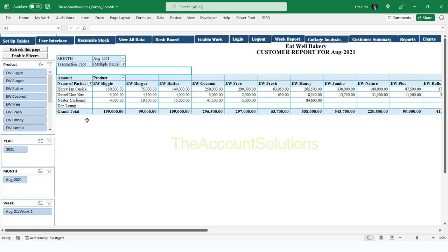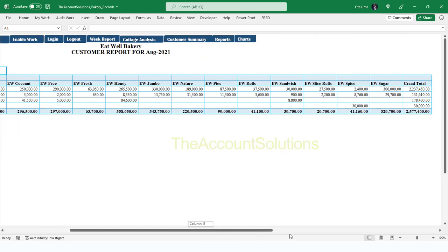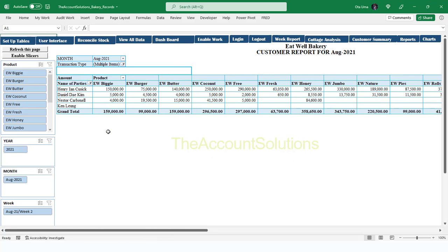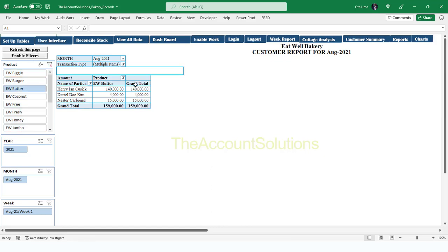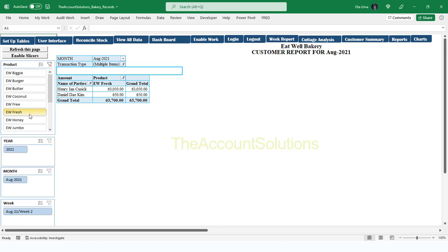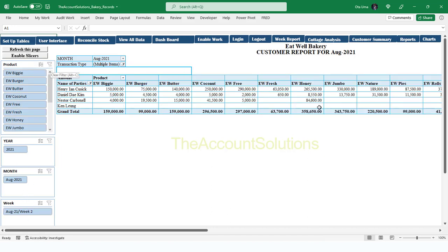Finally, look at the customer summary — this gives you the names of customers in rows and the products in columns. You can see all the products and what each customer did with the company within that period of time. You can enable slicers to filter for only a specific product and see all the customers for that product, or filter by weeks and months when you begin to post transactions.